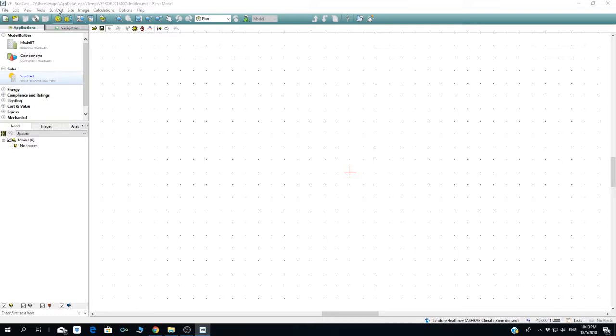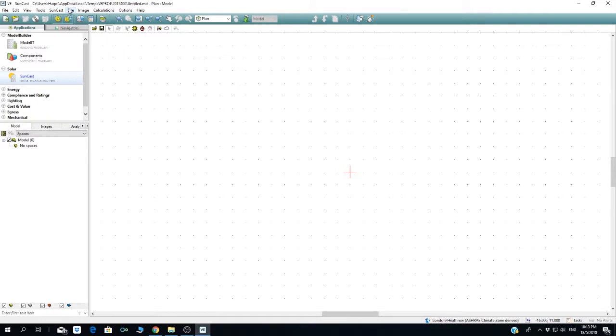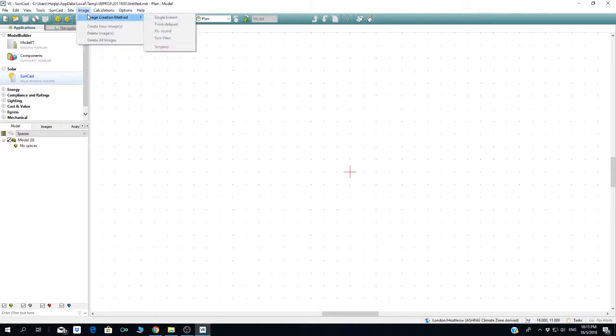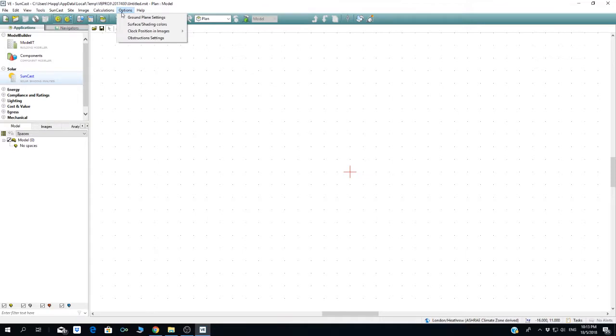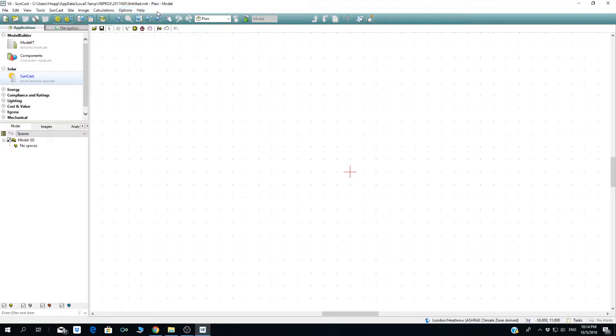You can see Suncast site where you can choose the site image. This is to print out or produce what type of image or simulation you can do. This is to calculate the solar shading for Apache and other options to edit when you want to do the simulation. The button here is the Suncast button.